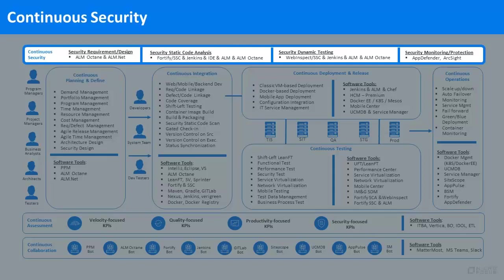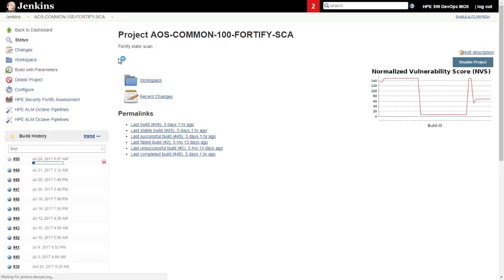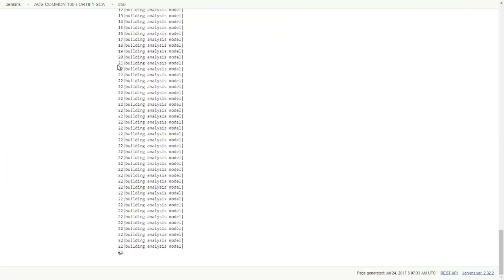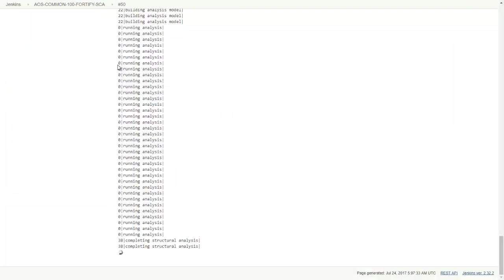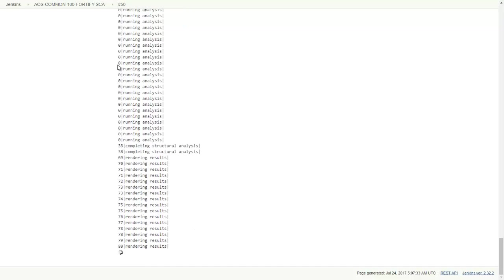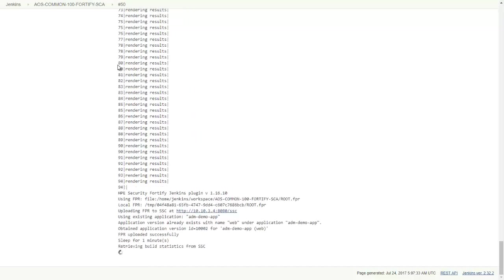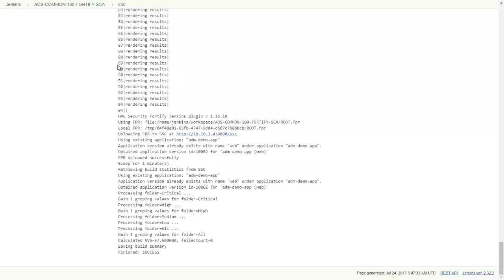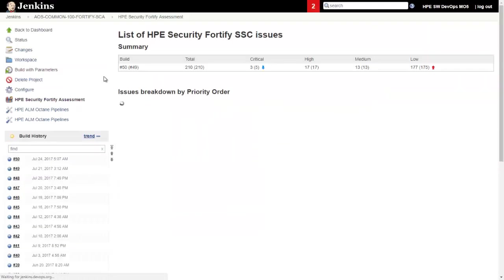Continuous security means that we test for vulnerabilities throughout the lifecycle. We already saw the developer running a static code analysis, and now we execute the same scan automatically as part of the pipeline, but this time against the fully integrated code.